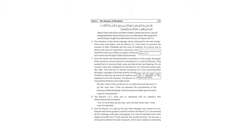And the Rasul sallallahu alayhi wa sallam did go the way Allah Almighty had chosen for him. Imbued with divine guidance and firm resolve, he encountered all the challenges with grace and dignity. In no time, he elevated man to the highest possible level...